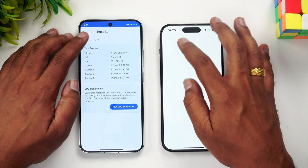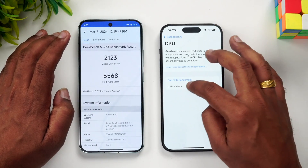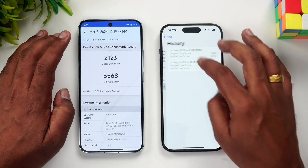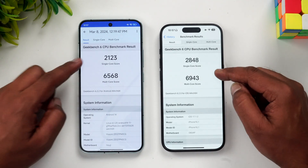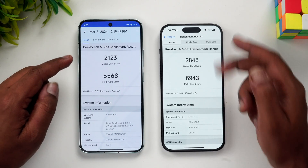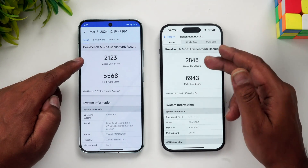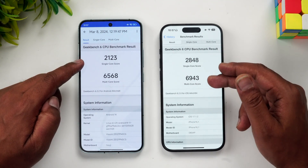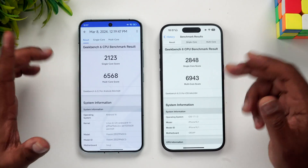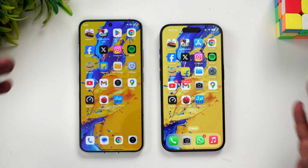Finally, the Geekbench test. This is where the iPhone actually takes the lead — the single-core score is way higher at 2848, and even the multi-core score is higher compared to the Xiaomi 14. So that is the benchmark test of these two devices.